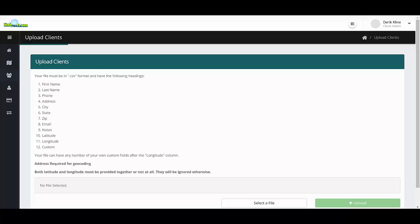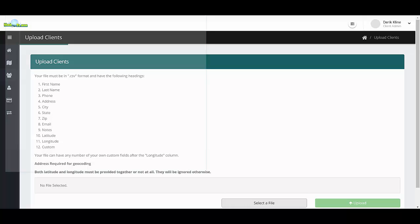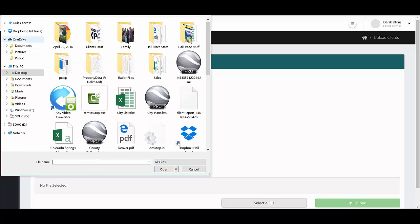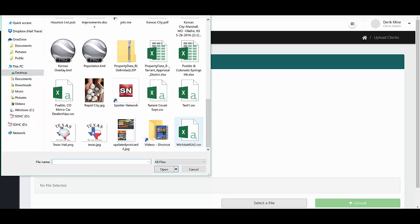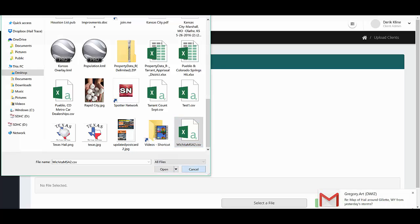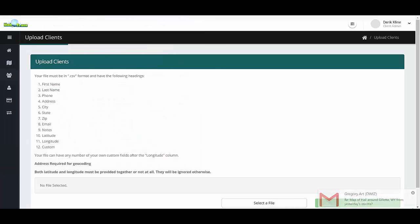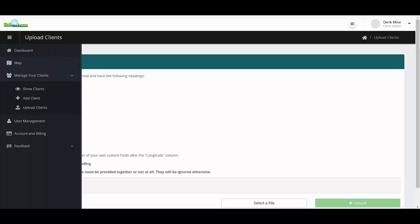Have the columns labeled in the correct order and then select a file to upload. Simply go to the file that you would like to upload, click it, and then upload the file to your site. It's extremely easy to do and it allows you to upload all of your clients.